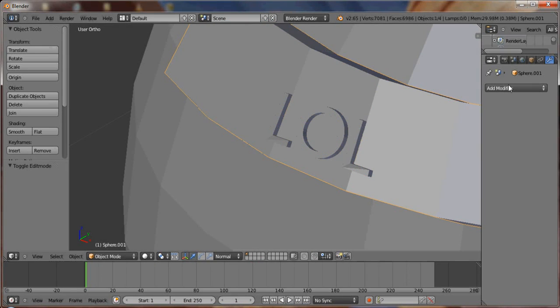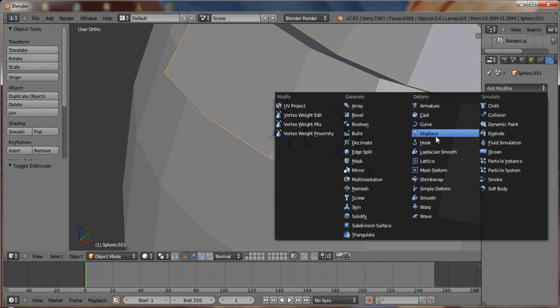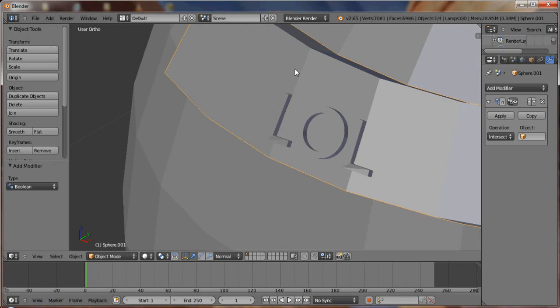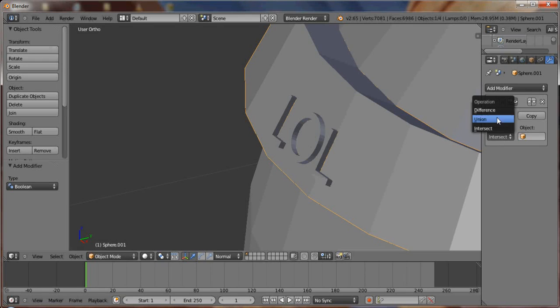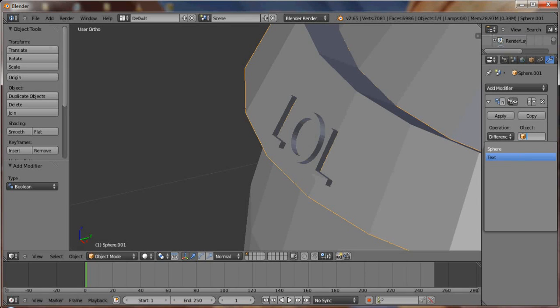Then we take the modifier. We add a boolean to the sphere itself. We want to do the difference of the text. So that will take a little bit, or not too long.